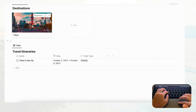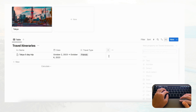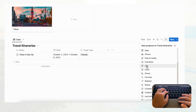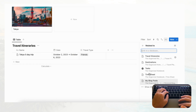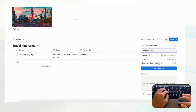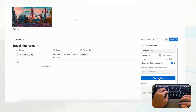Now we have one travel itinerary for Tokyo and one destination called Tokyo. Let's connect the two by adding a Relation property to the Travel Itineraries database. Click 'Relation,' connect it to Destinations, and enable 'Show on destinations' so you can track everything from both sides. Click 'Add relation.'